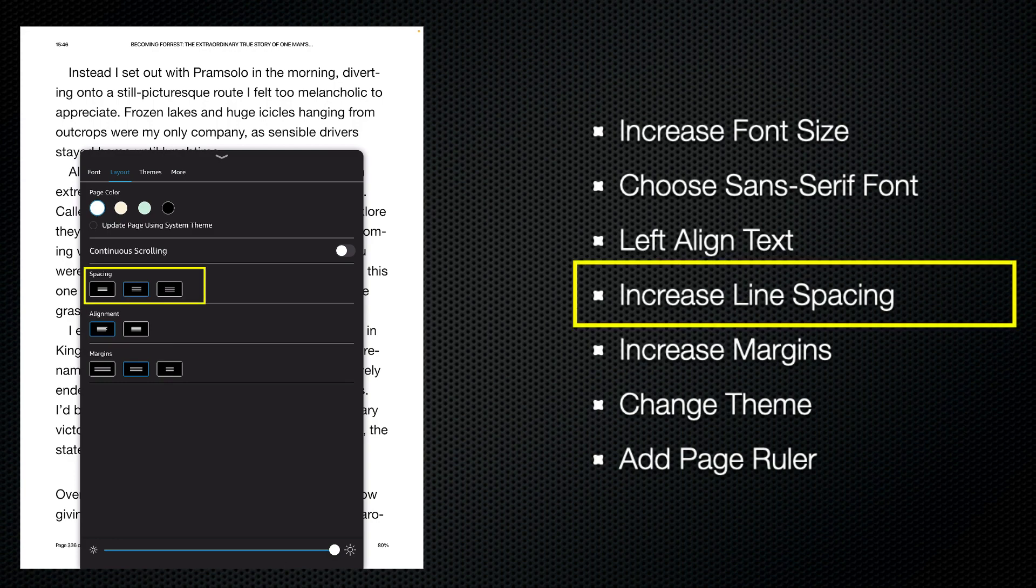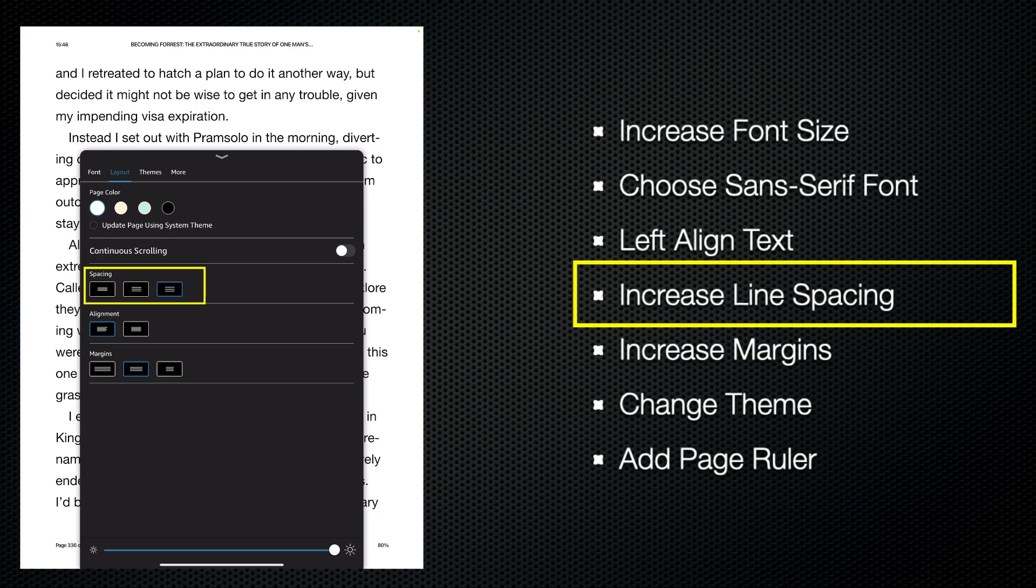Also having plenty of space between the lines can help somebody stay on the current line that they're reading. So in this case, I'm going to put the line spacing up to maximum.